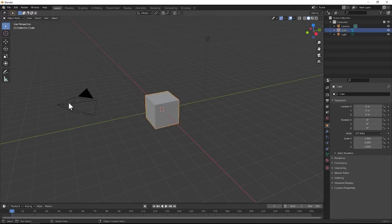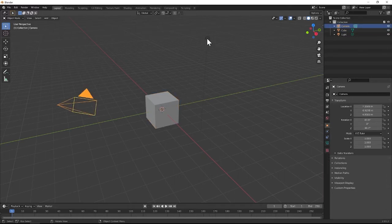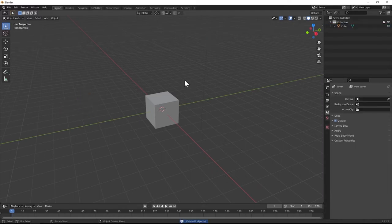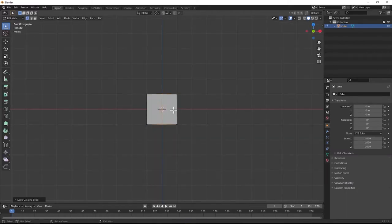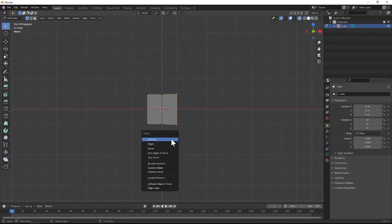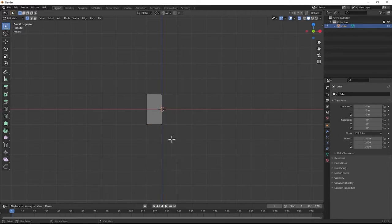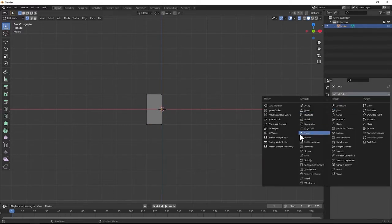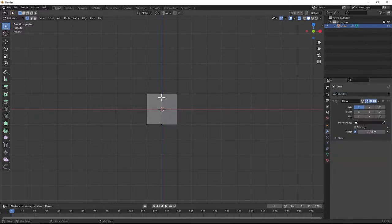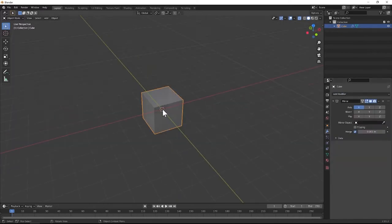First we're going to delete the camera and the point light. Then we're going to take our cube — front view, Tab, Ctrl-R to get a loop cut. Then we're going to delete these vertices so that only half still exists, and we're going to add a mirror modifier about the X-axis.